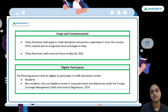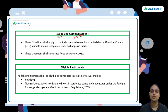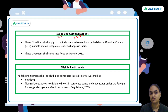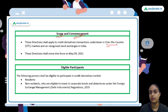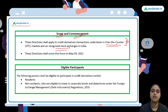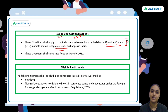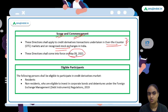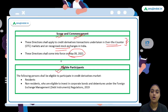Discussing the directions one by one — first, scope and commencement. These directions will be applicable to credit derivative transactions happening in both the over-the-counter market and in recognized stock exchanges. Whether dealings are in the OTC market or recognized stock exchanges, these directions apply to both cases. They will come into force from May this year.